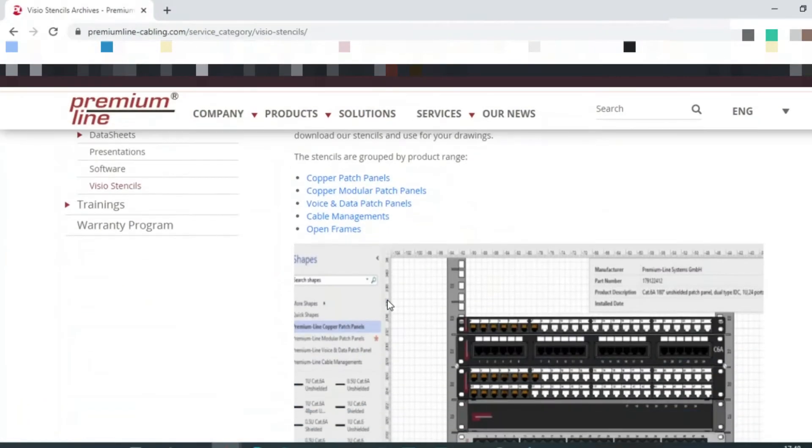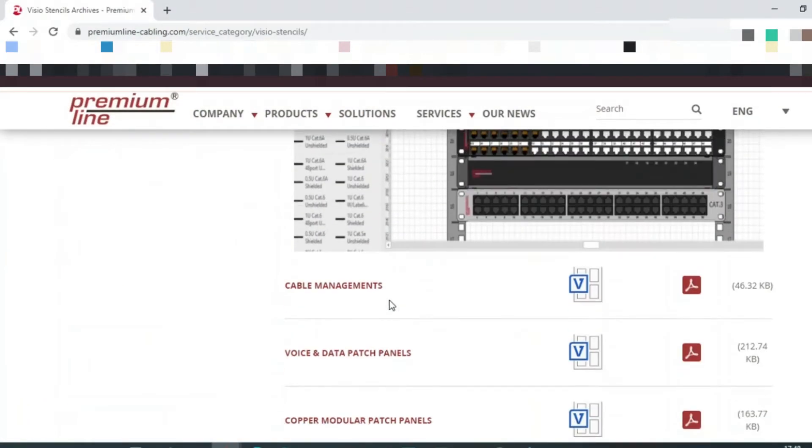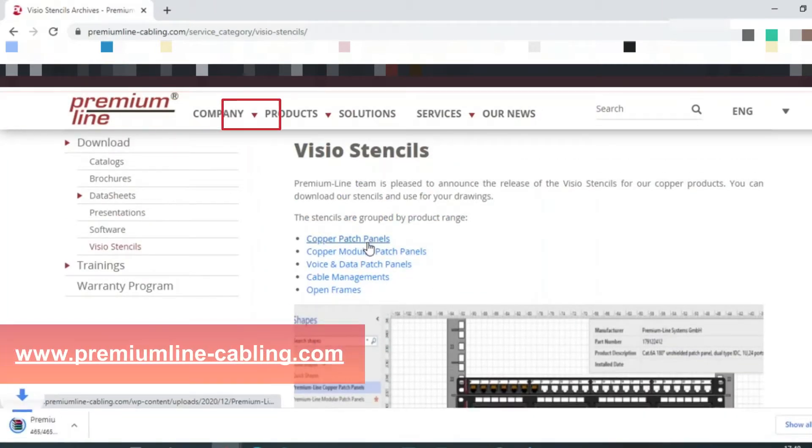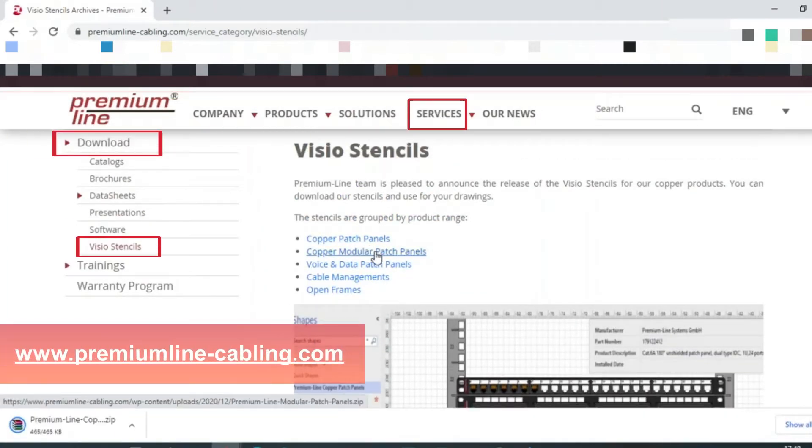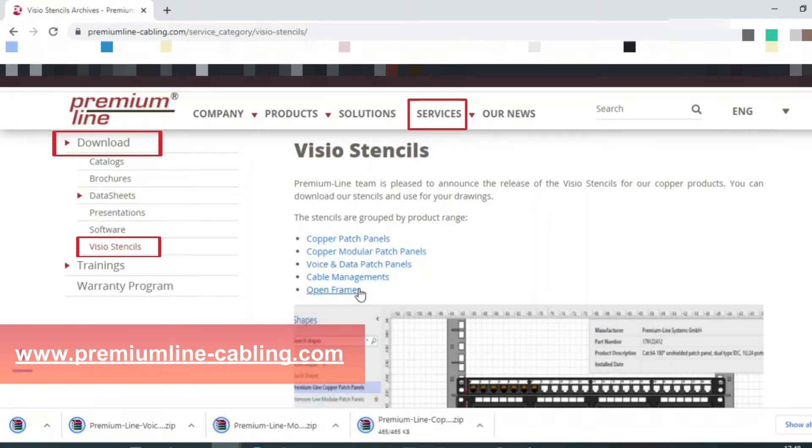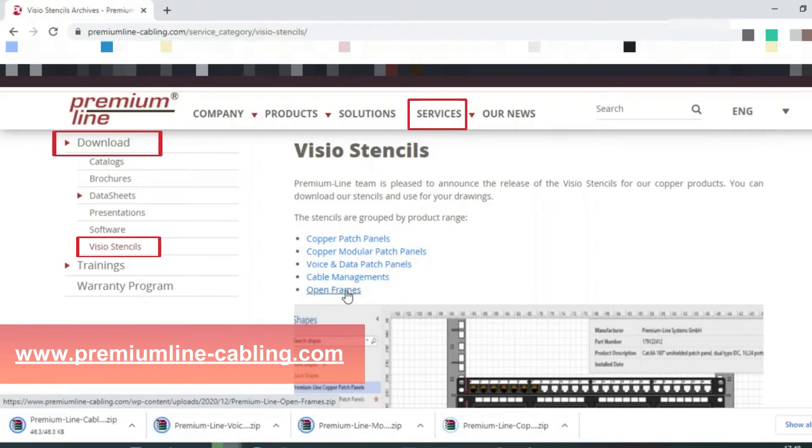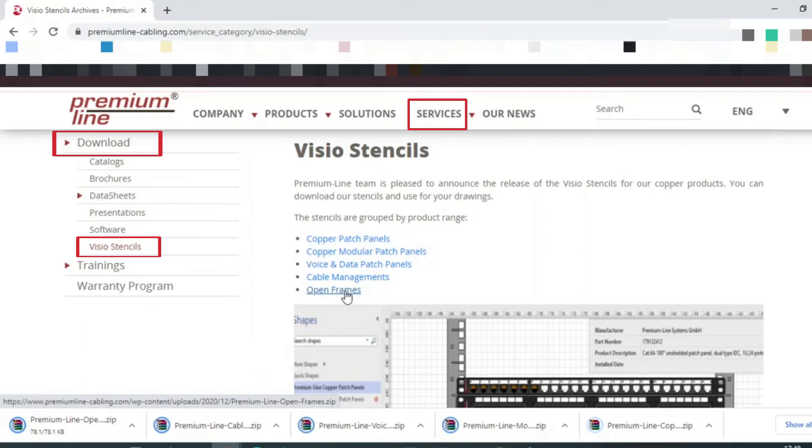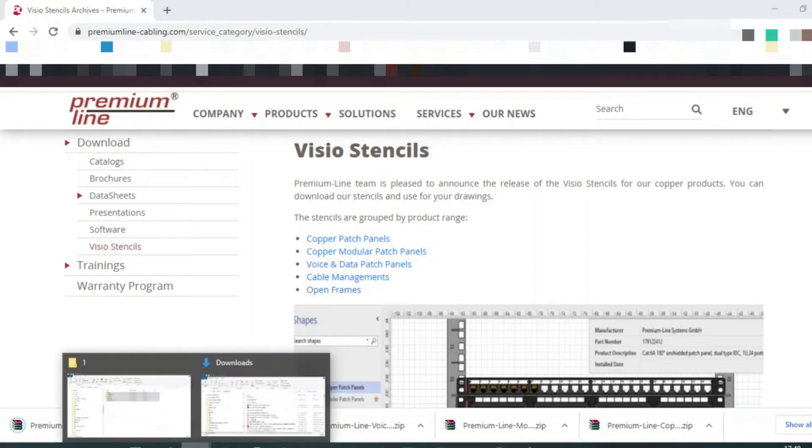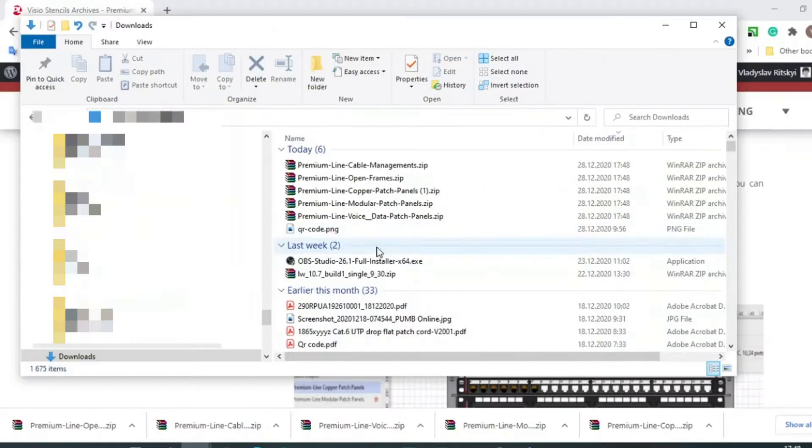Now you need to download files with the Premium Line templates. Go to our website, choose the services section, then the download section, and find the corresponding menu item. All templates are presented here. These files are available for free.